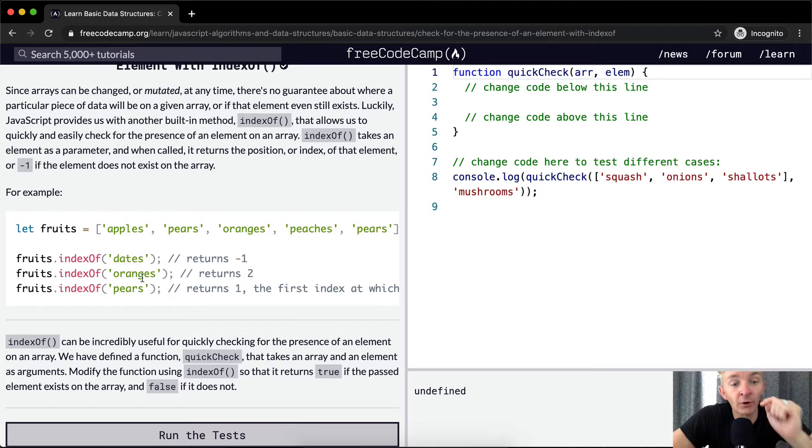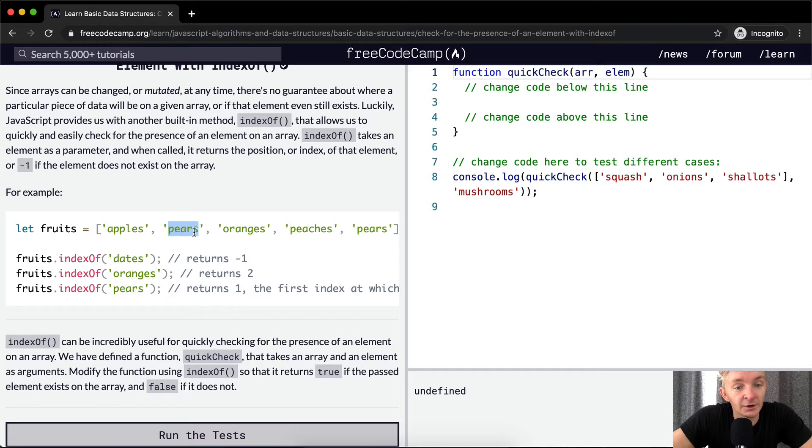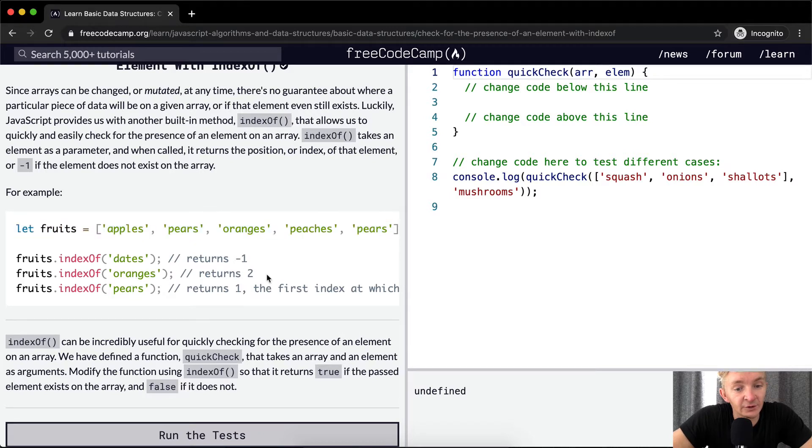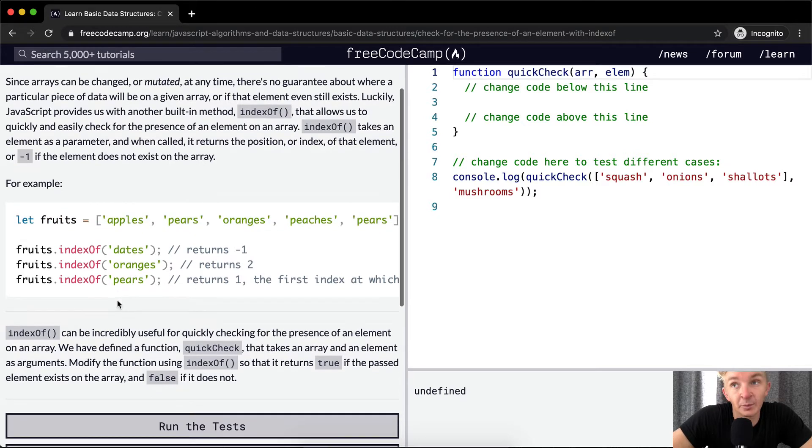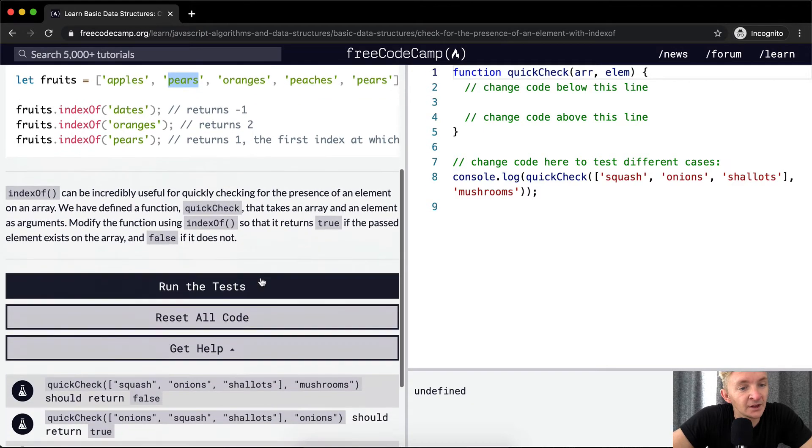If we say oranges, it's at position two, zero, one, two. So, fruits.indexOf returns two. And then pairs, being the first element, returns one.